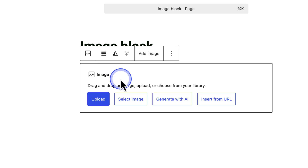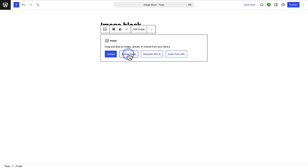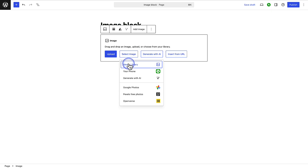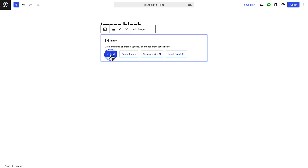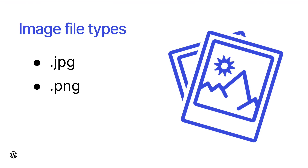You can upload a new file from your computer, select one from your media library, as well as a few other options — for example, adding images from your Google Photos account and using royalty-free images from Pexels. When adding images from your computer, please take note: JPEG and PNG are the most common image file types. WordPress also supports other file types, for example WebP. You can find a full list of supported file types on the support page.